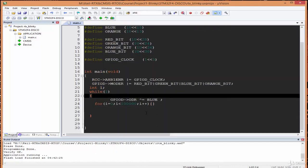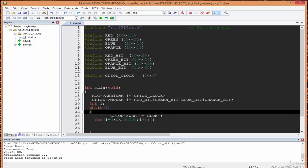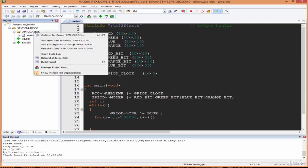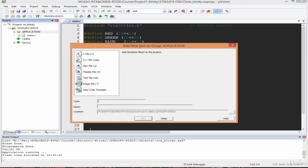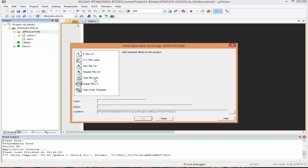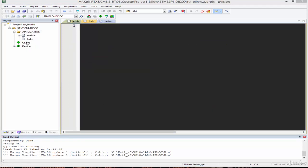We're going to abstract the code a bit more by creating an led.c and led.h file to keep the LED access code separate. To convert the project to a real-time application we first organize it this way. I right-click, add a new item to the group, select C file, and name it 'led'. Then I right-click again, add a new item, select H file, and name it 'led' as well.